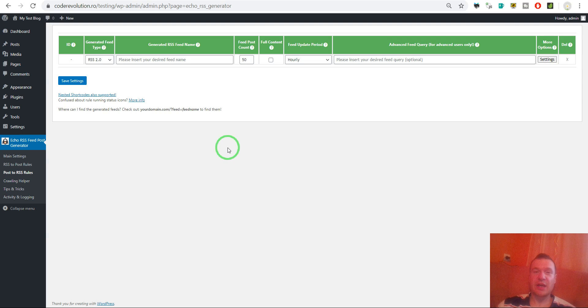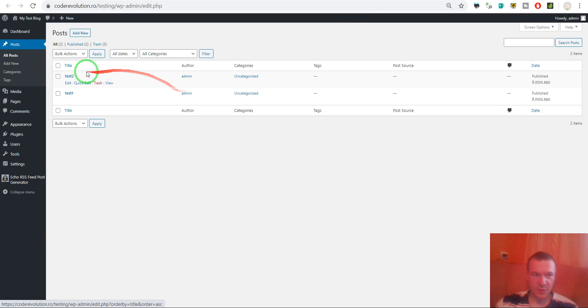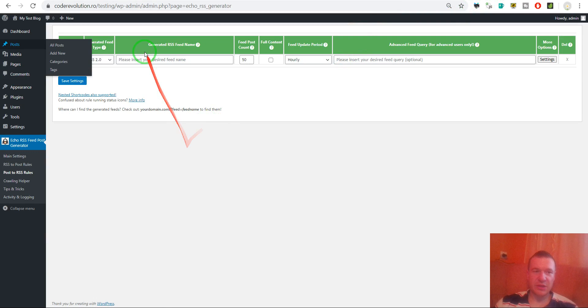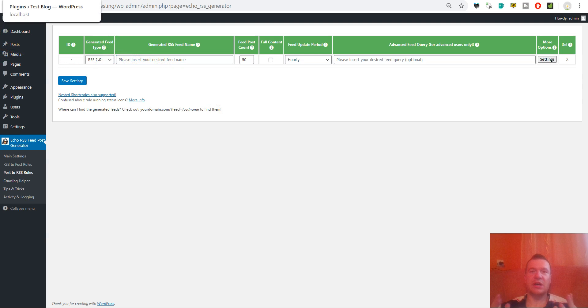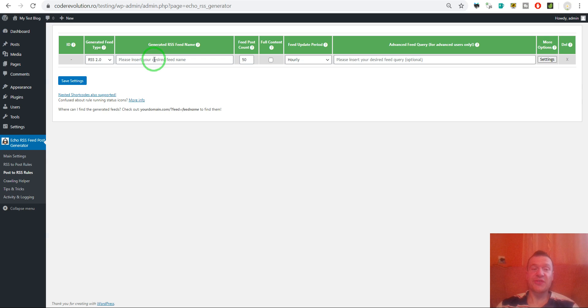Let me show you this real quick. I have on my test blog here two test posts. Let's say I wish to create a custom RSS feed. Say I have an affiliate blog and I wish to create custom RSS feeds for my affiliates.